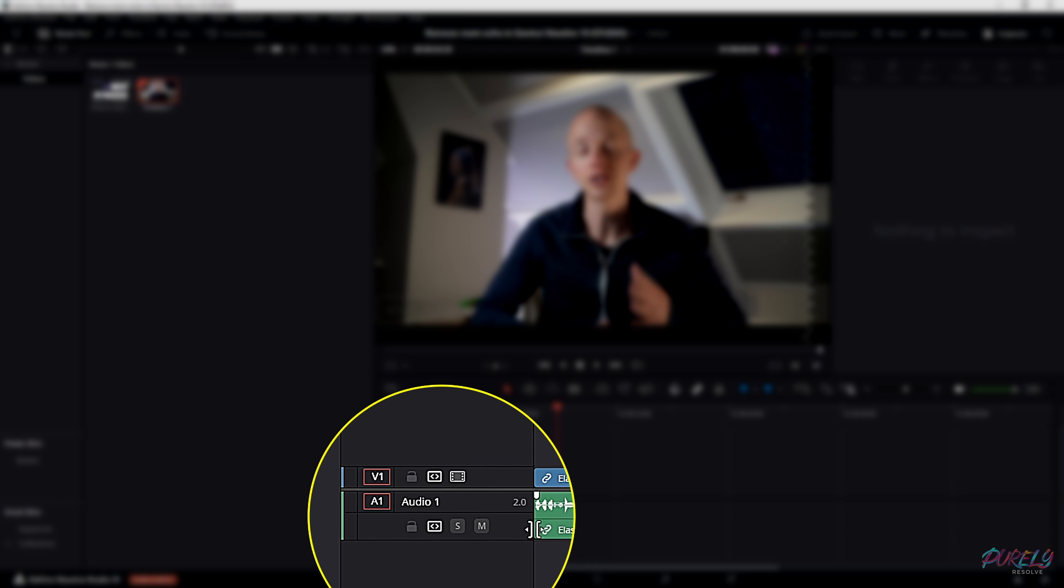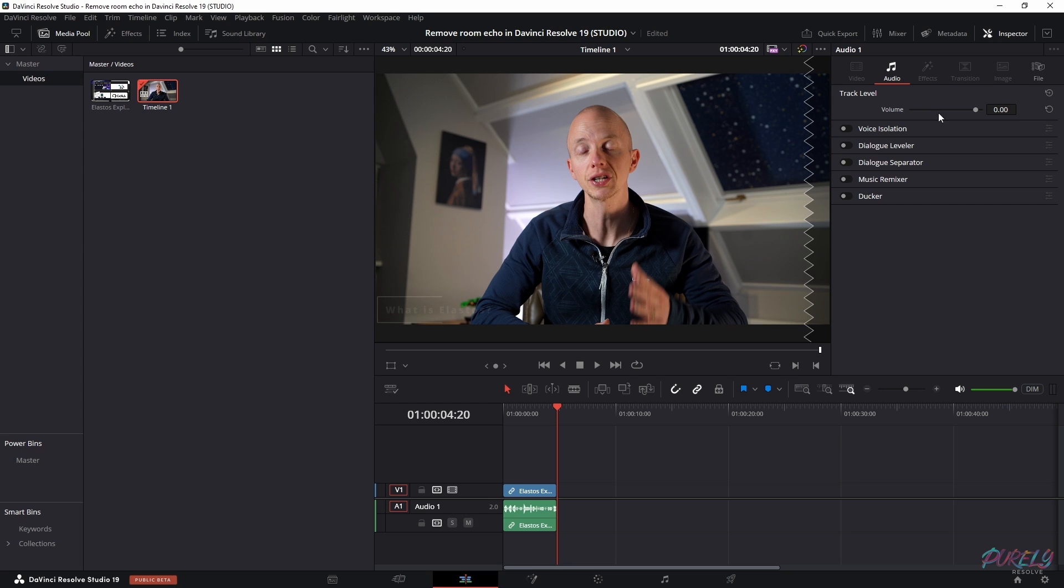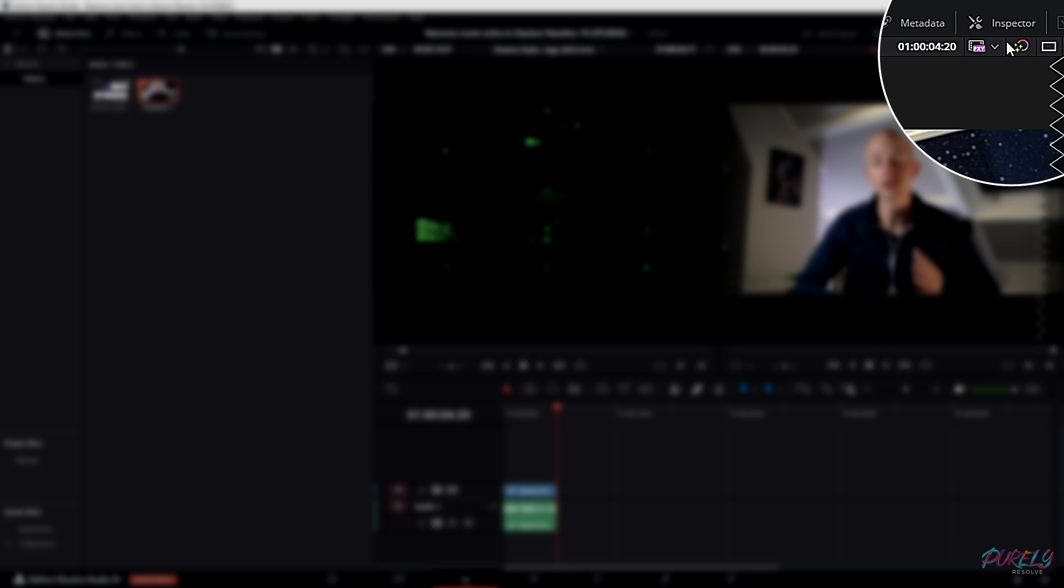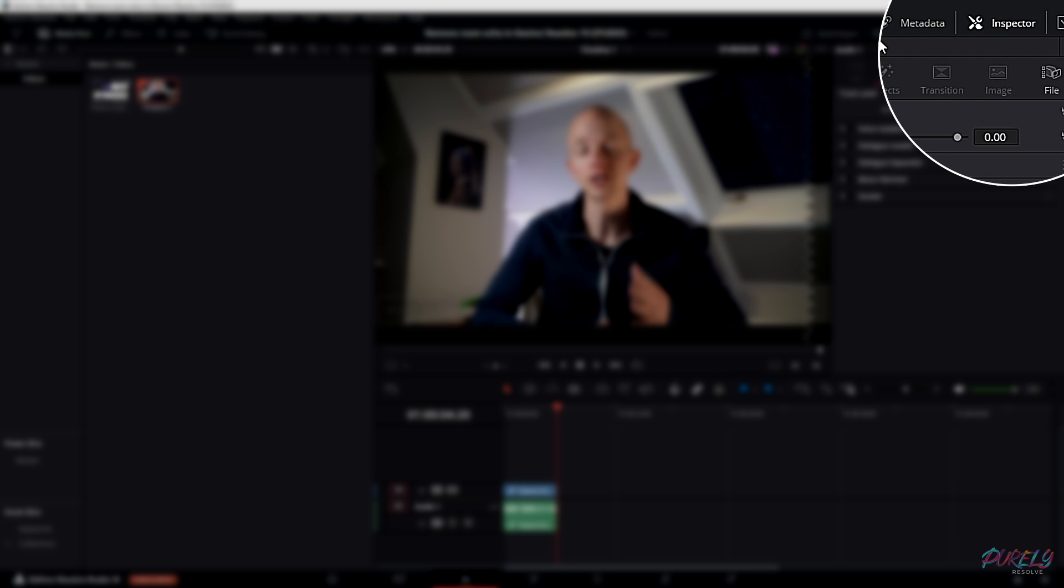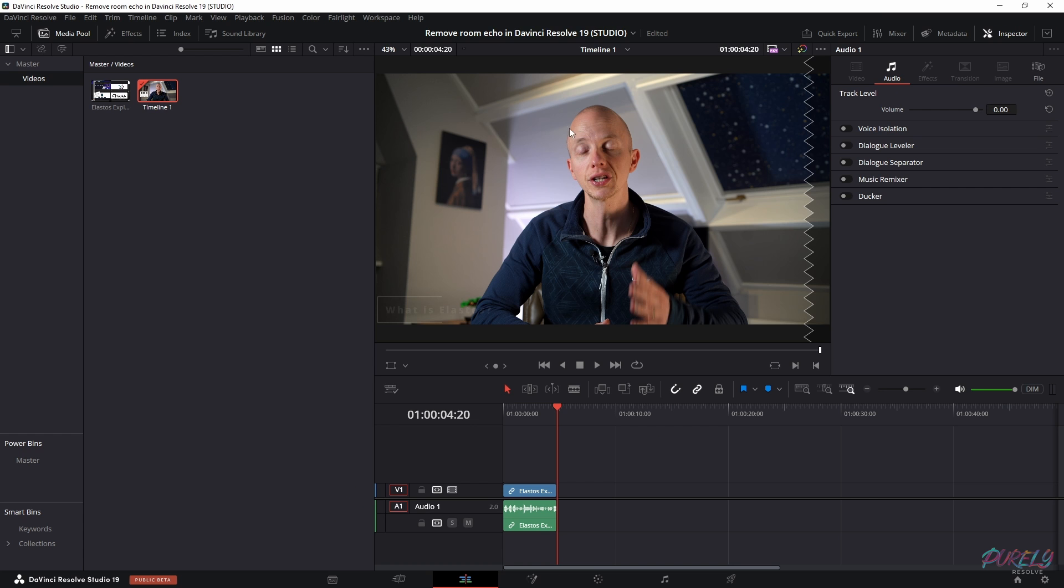First, click in here, so in this audio layer. Then you'll see a popup over here in the inspector tab. If you don't have it, you can open it yourself.